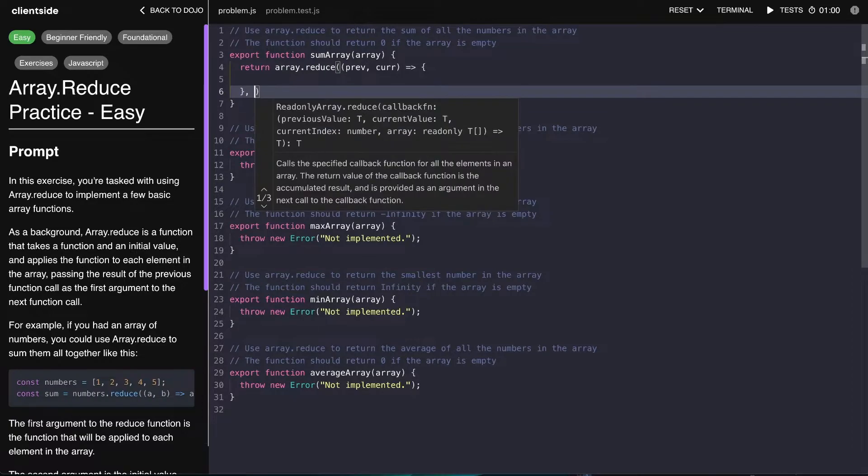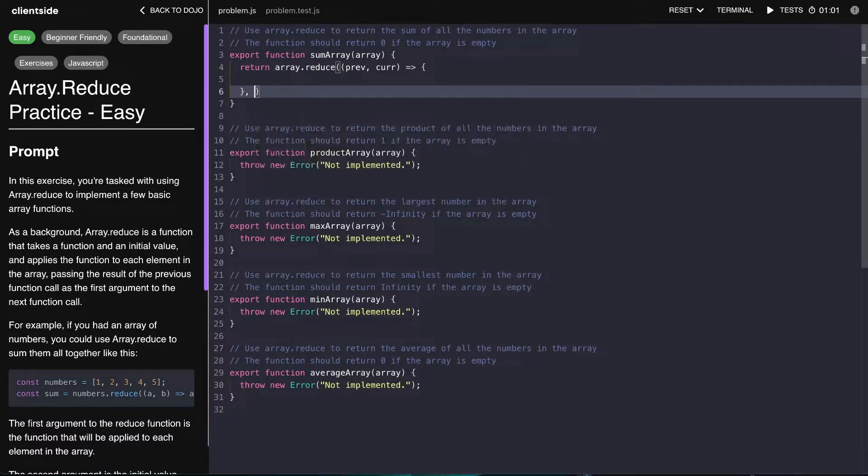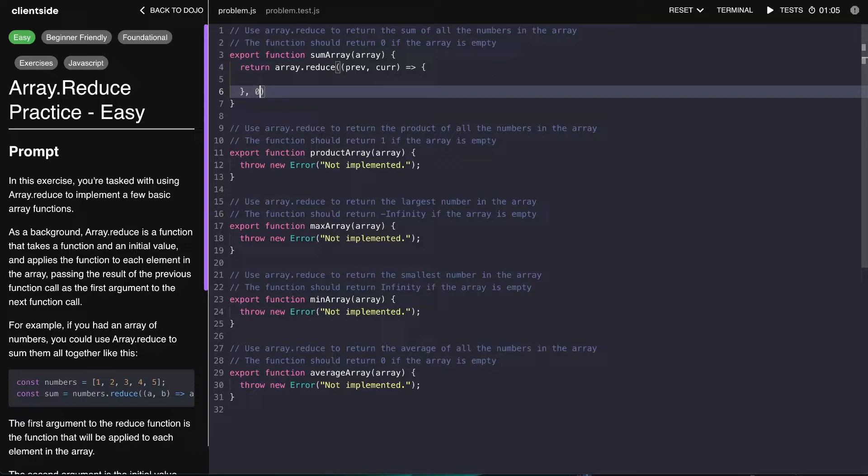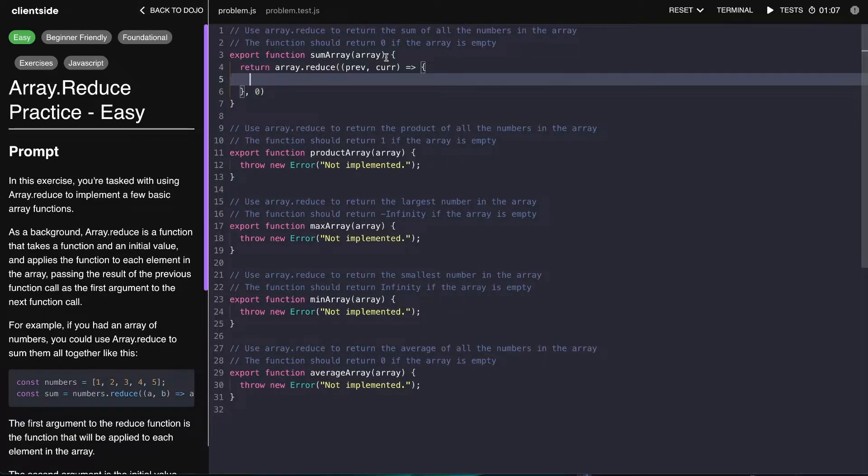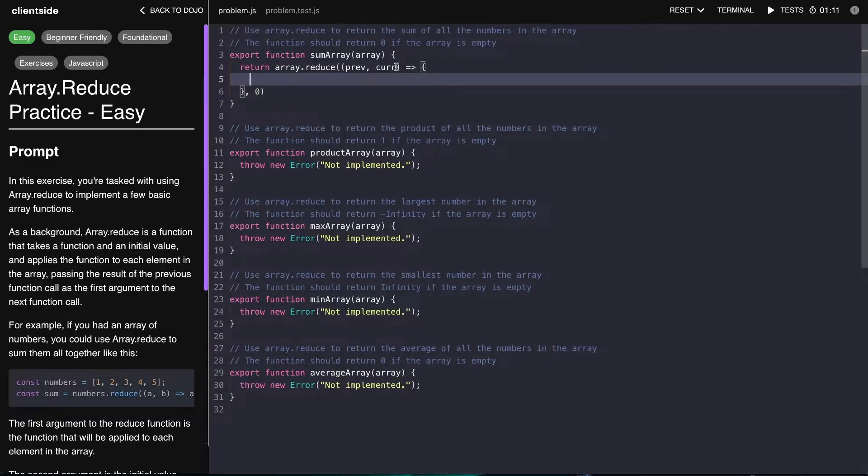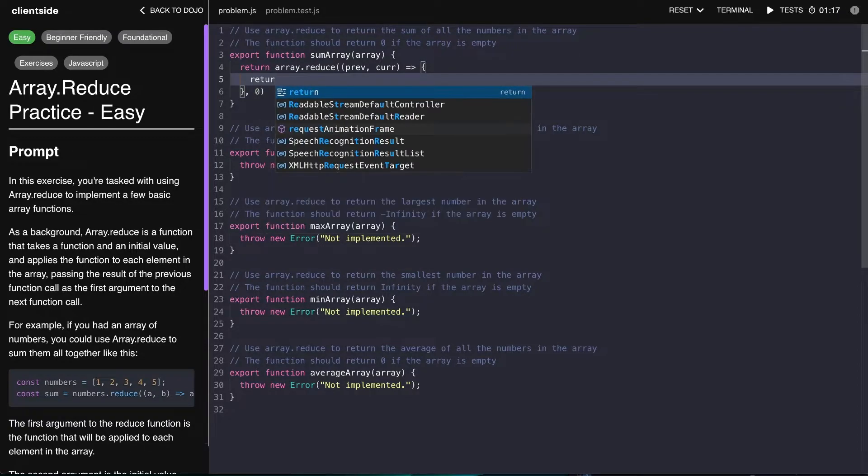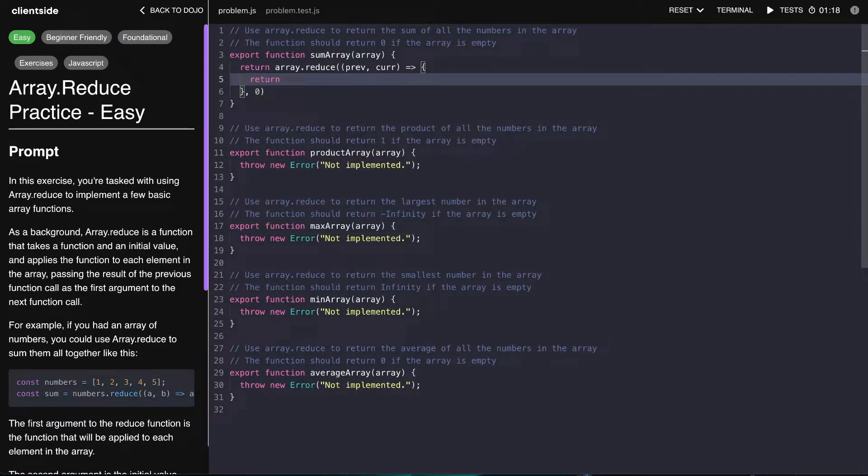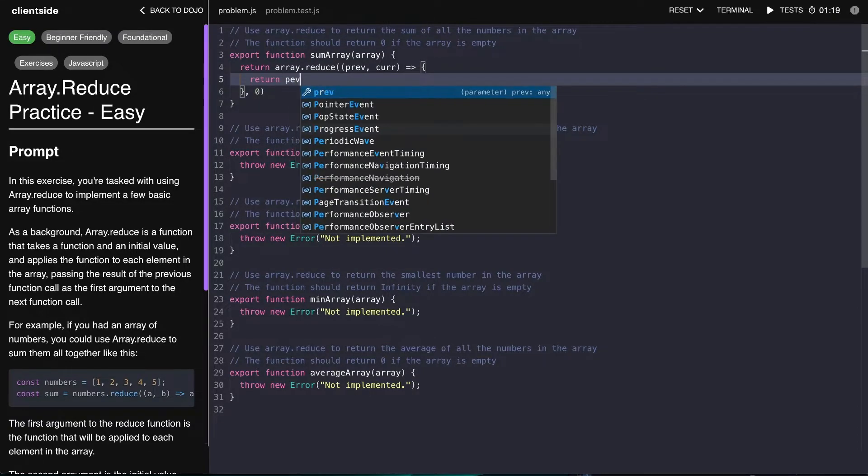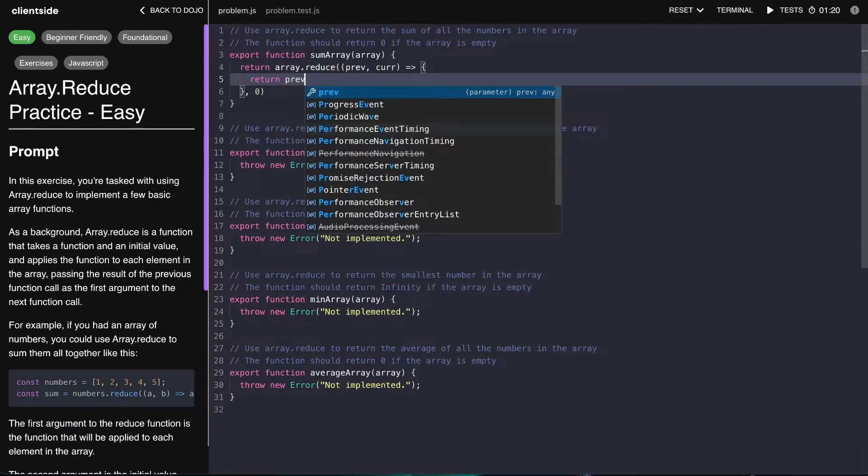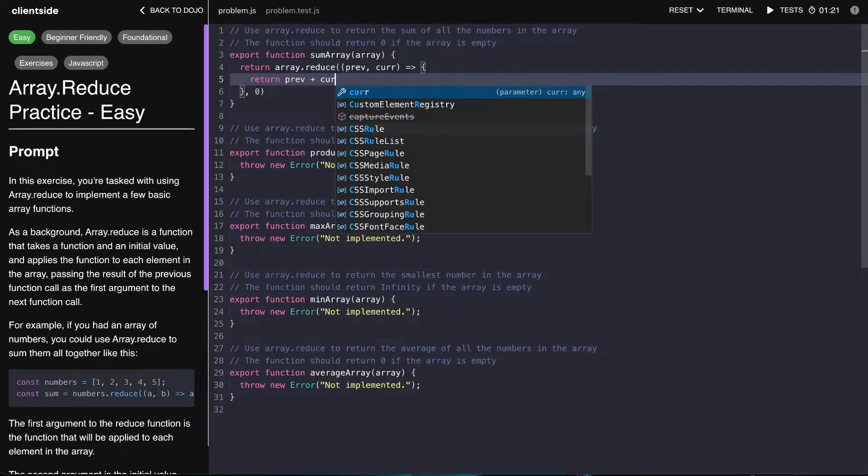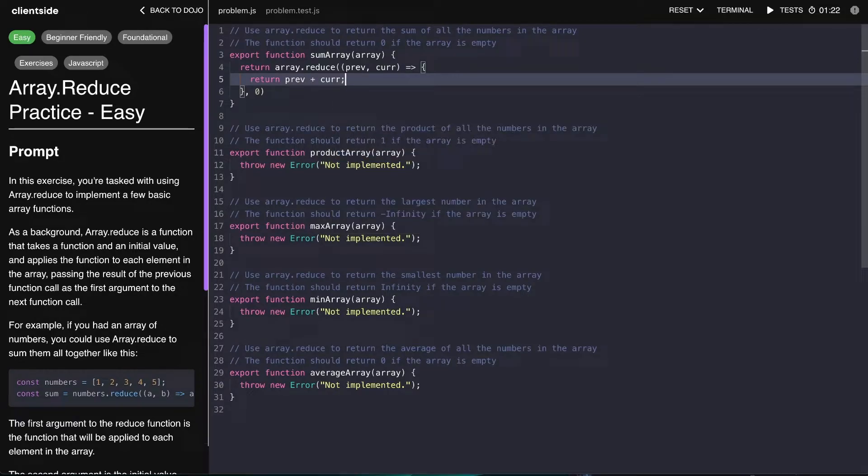We also have to give it an accumulator. Notice that it said it should return zero if the array is empty, so we'll start off at zero. When we first start, the previous value is just going to be zero and the current value is going to be the first value of the index. So what we have to do is just say return previous plus the current.